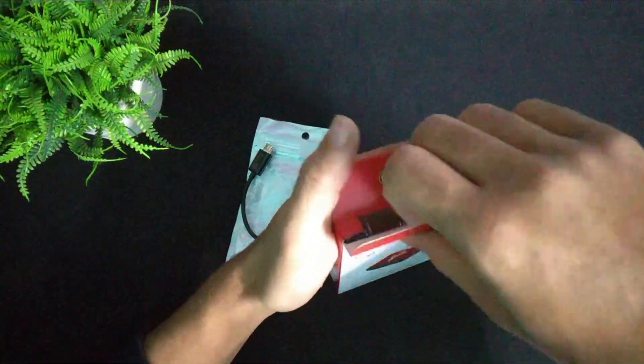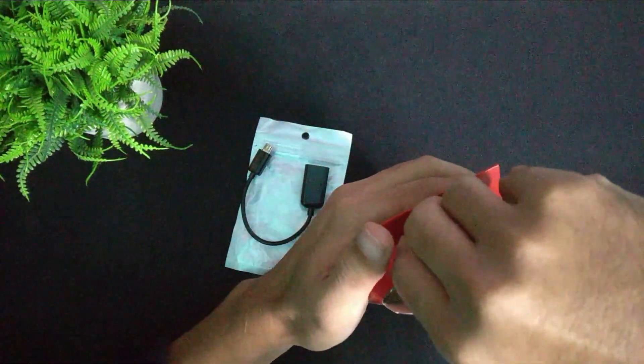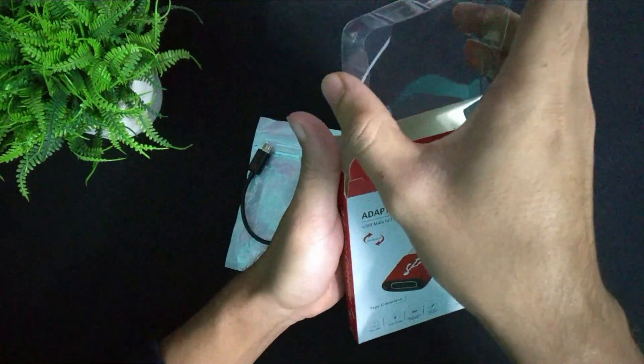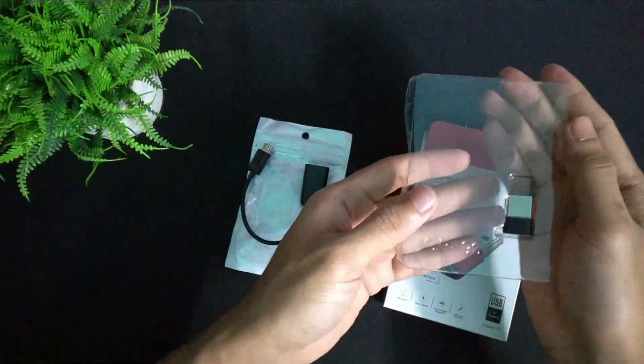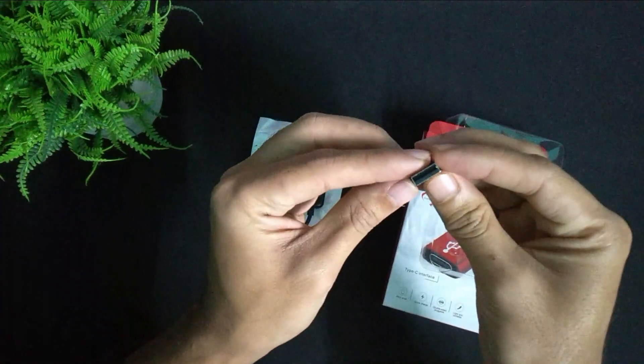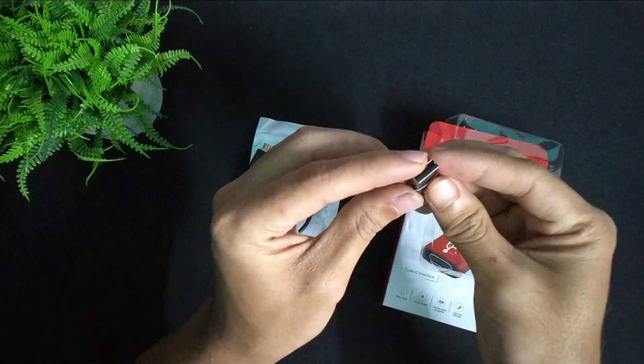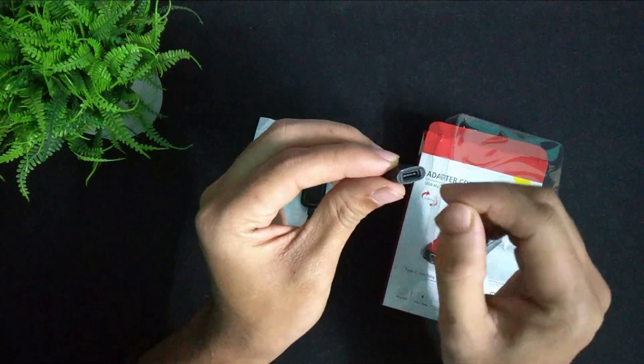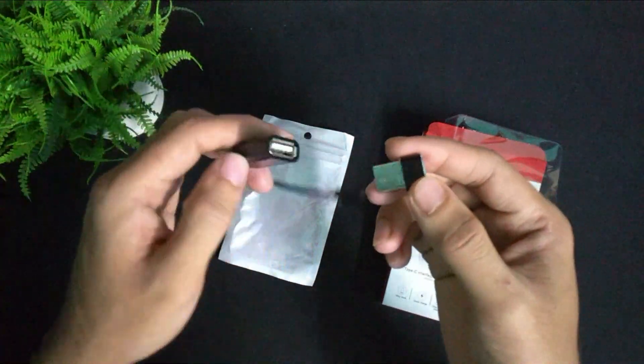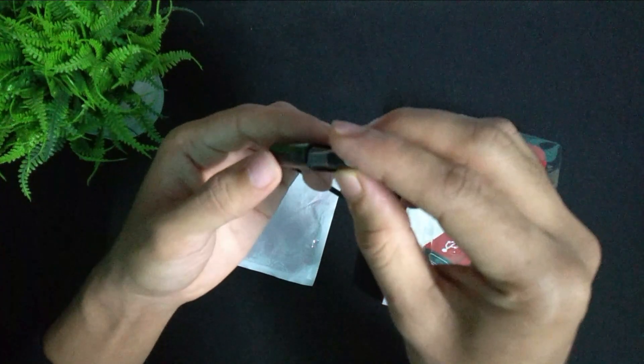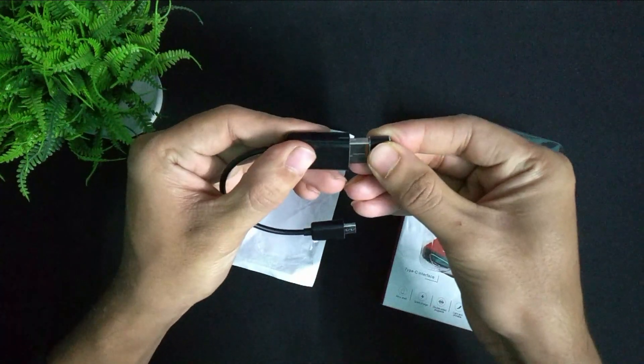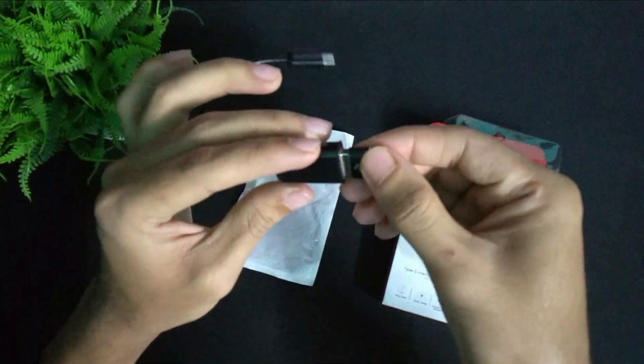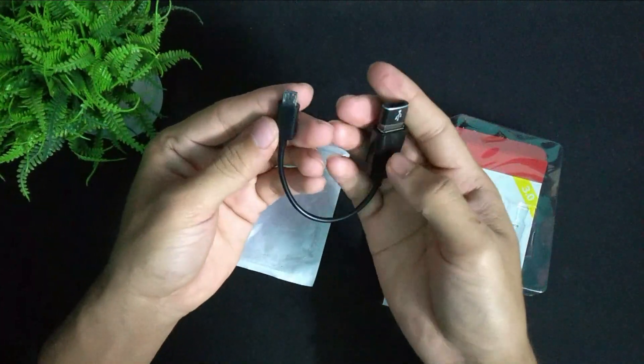And the second one - I'm just opening it and you can see - this converter is USB male to Type C female. So I can put it on here. I just connect the USB female to USB male.